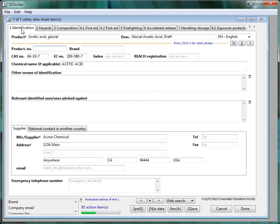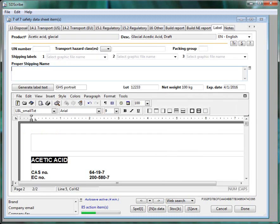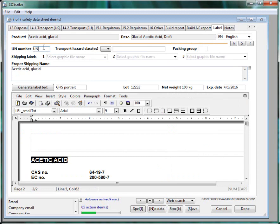We've already created the SDS and at this point we'll click into the label. We'll go ahead and enter the proper shipping name, Acetic Acid Glacial. We'll type in the UNID number UN2789.